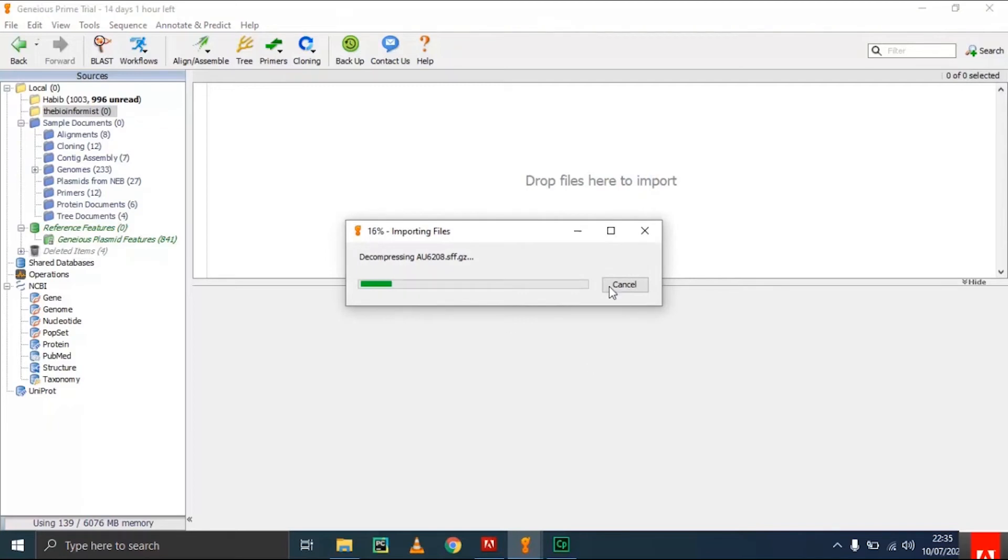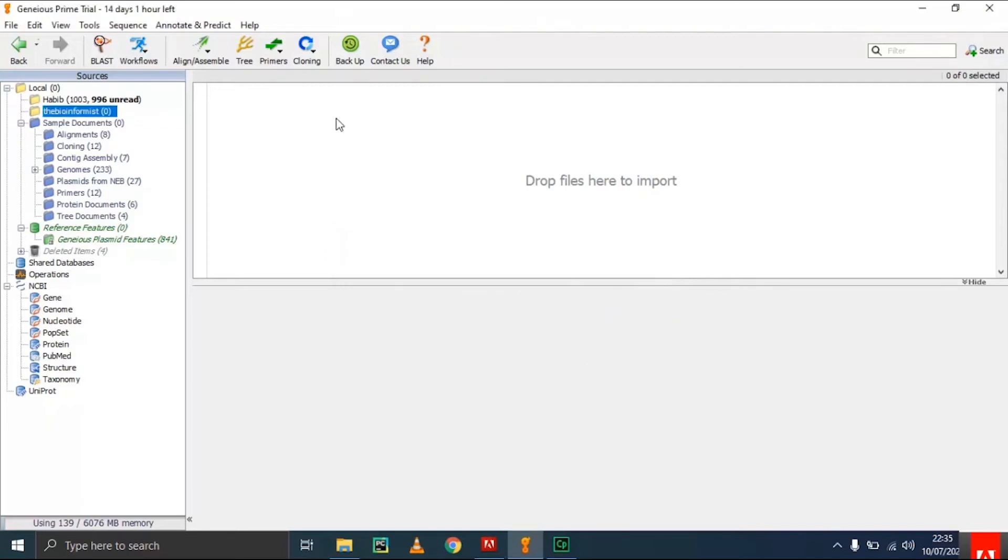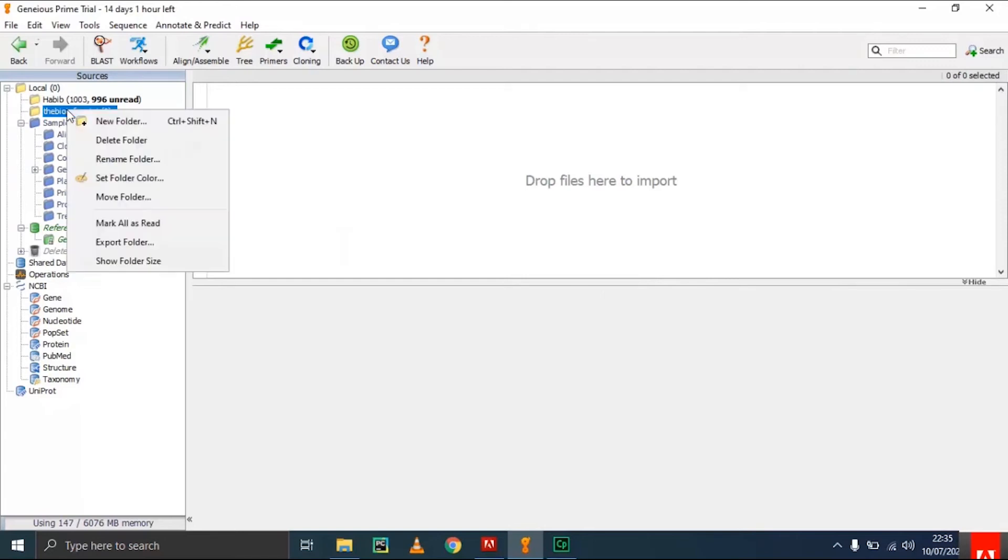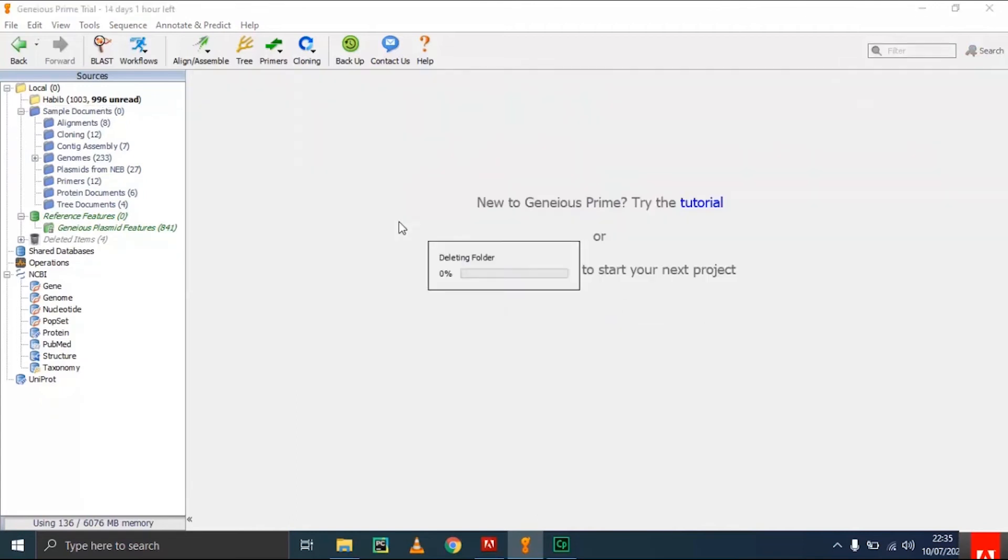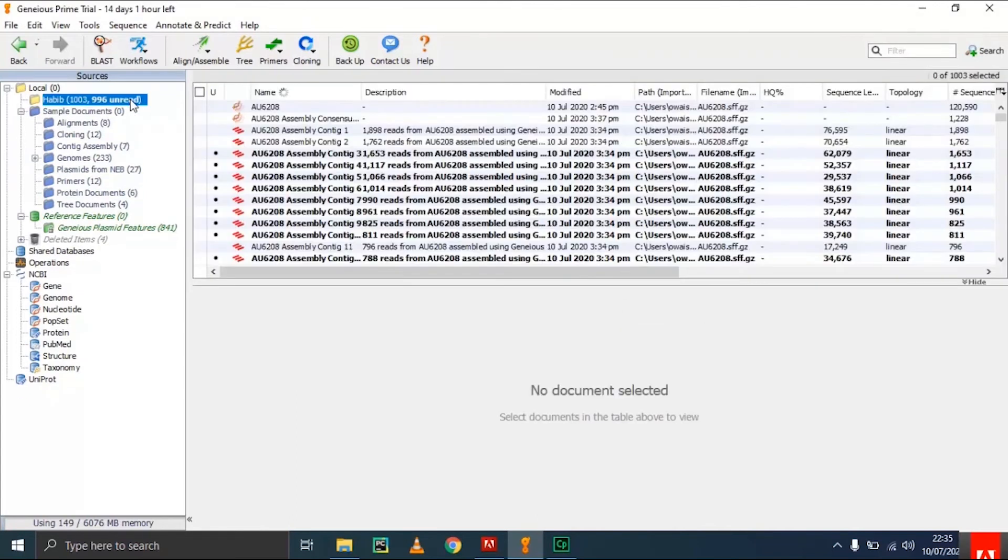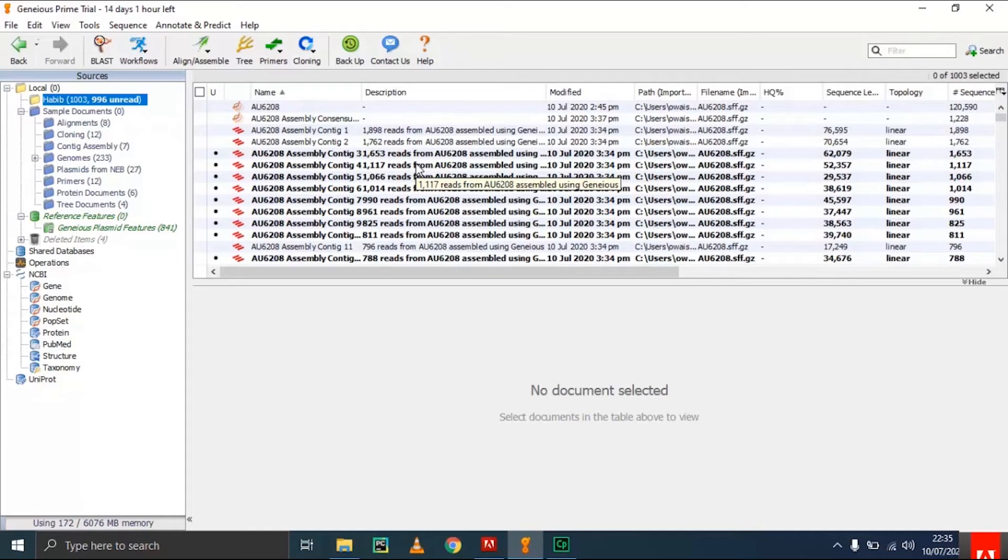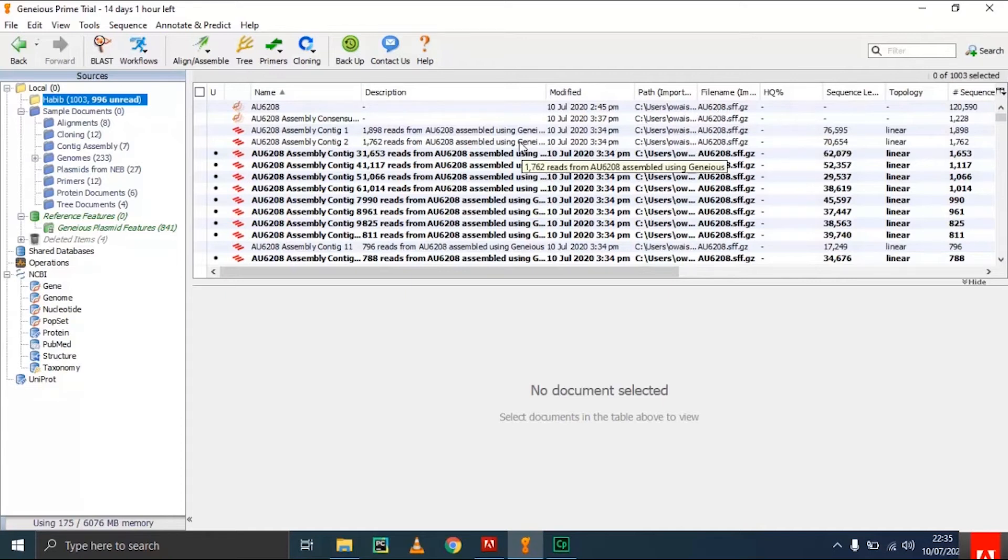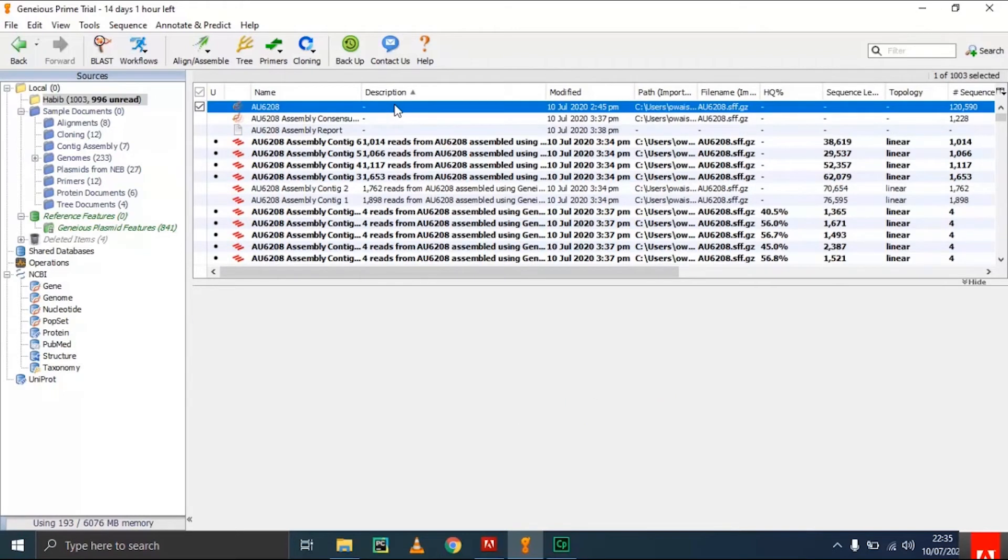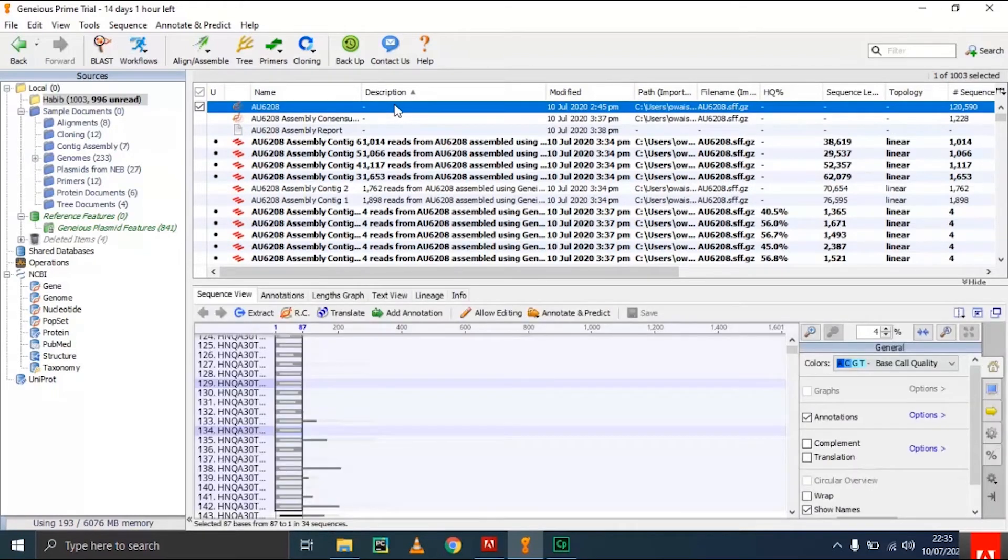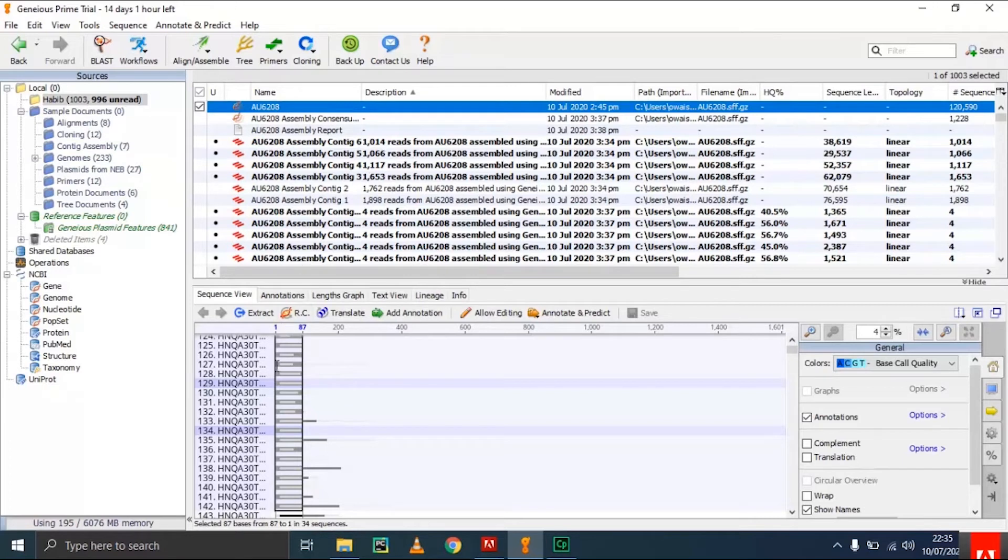I'll cancel the importing as I have already imported the file. It will take some time, so to keep the video short, here's the folder I created with my name containing the file with multiple read sequences. We got the file, but it's not the original file—it's after the assembly. When you get the file initially, you get a single file containing the sequence view of multiple small reads.